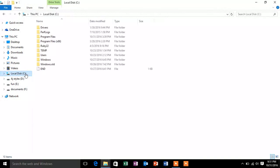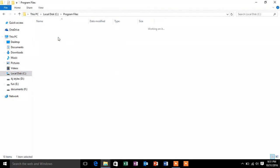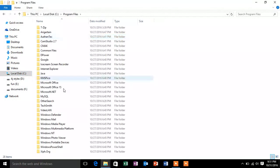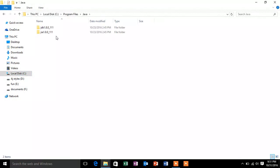So we will just browse to C Program Files Java. And you can see there is no JRE 1.6 installed on the system. The only JRE that has been installed is 1.8.